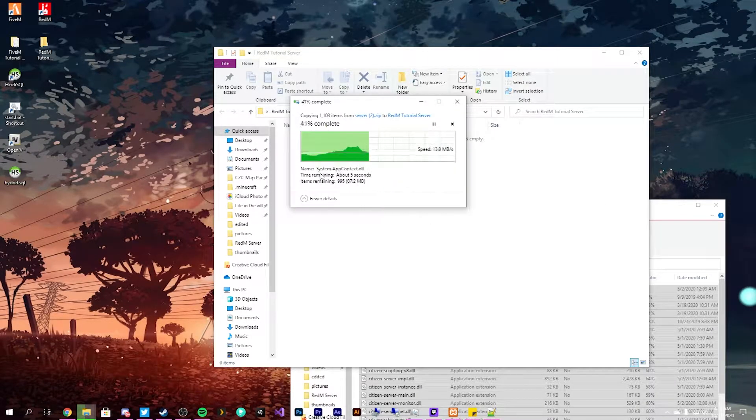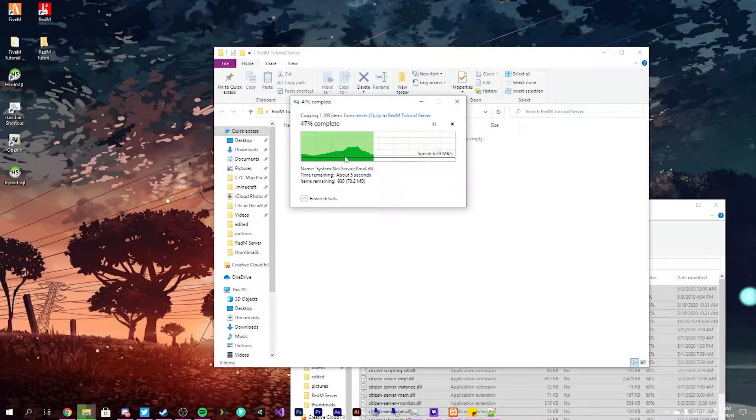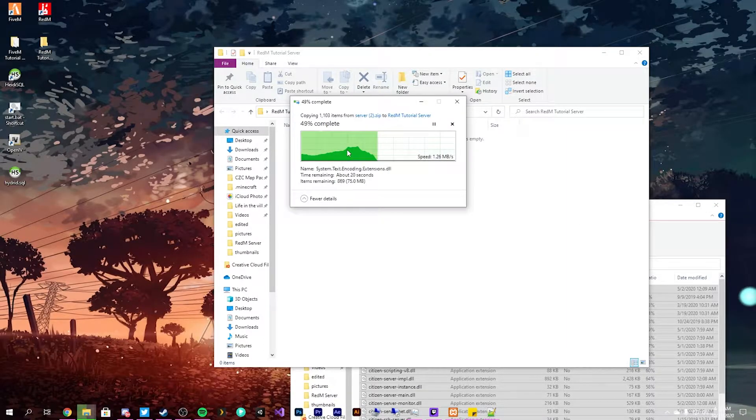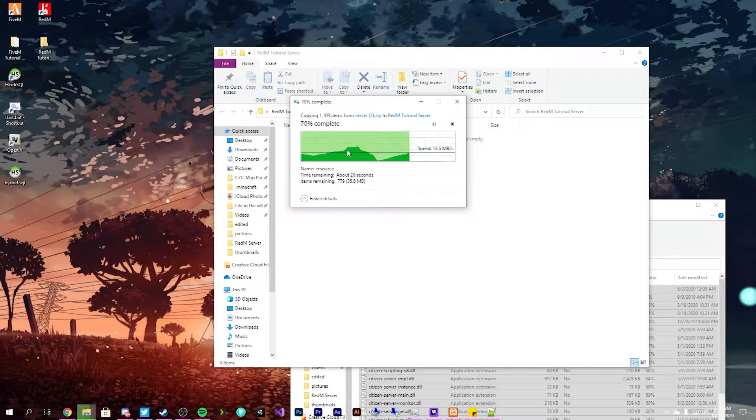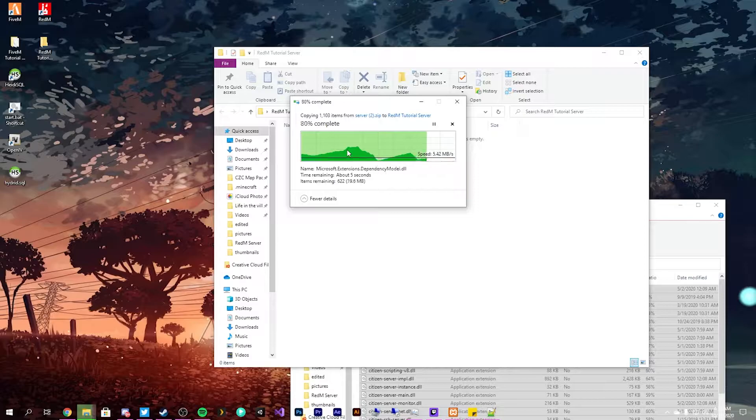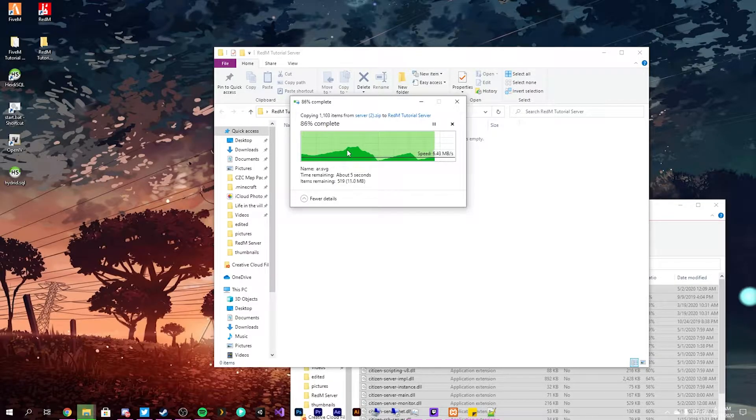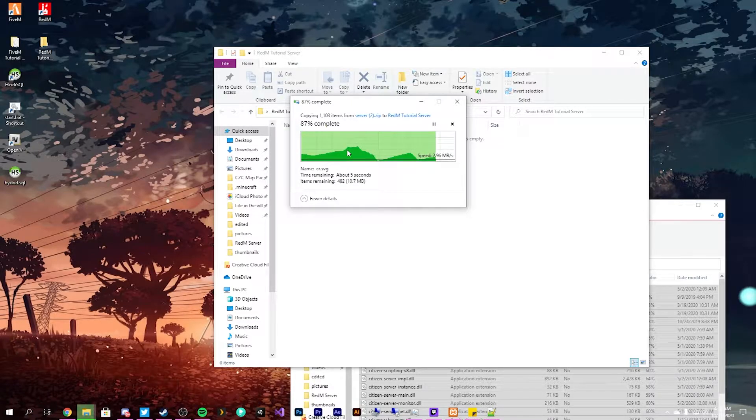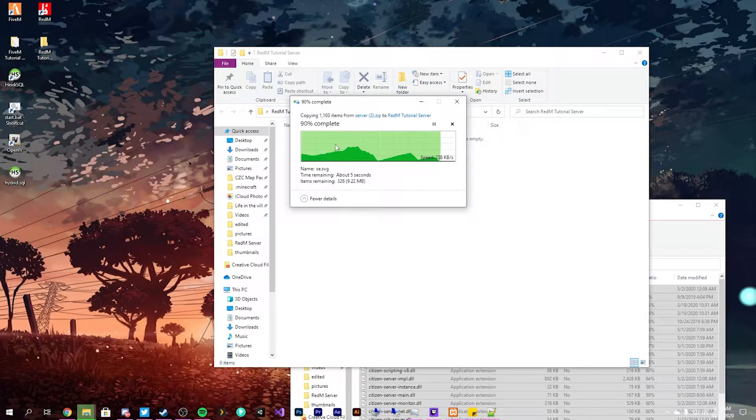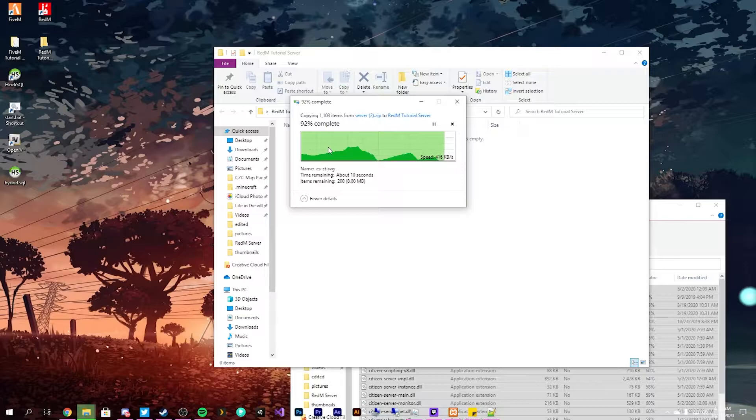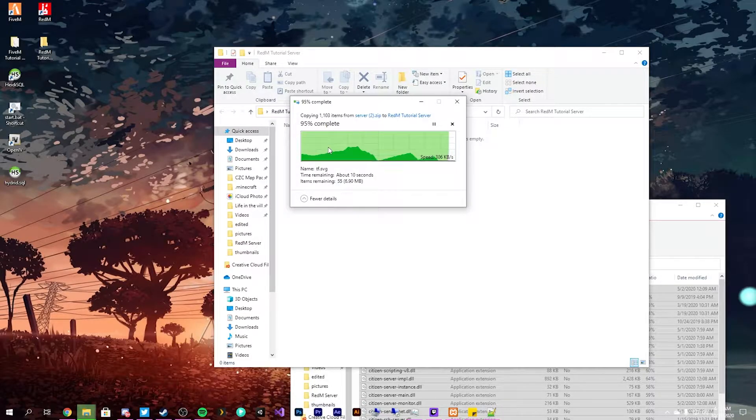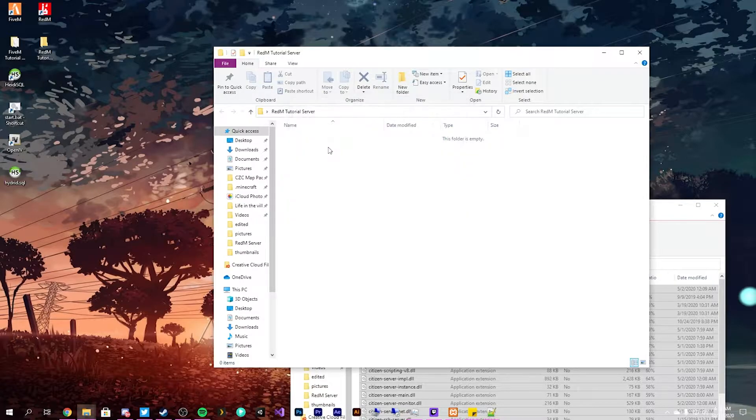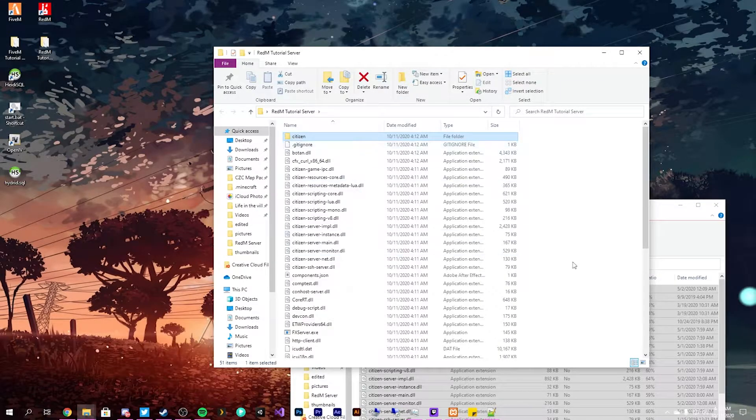Wait for everything to copy. Takes a minute. Shouldn't take as long as it takes for me because I'm also recording to the same hard drive that I'm copying files from and everything, so for me copying and stuff will be a little bit slower.